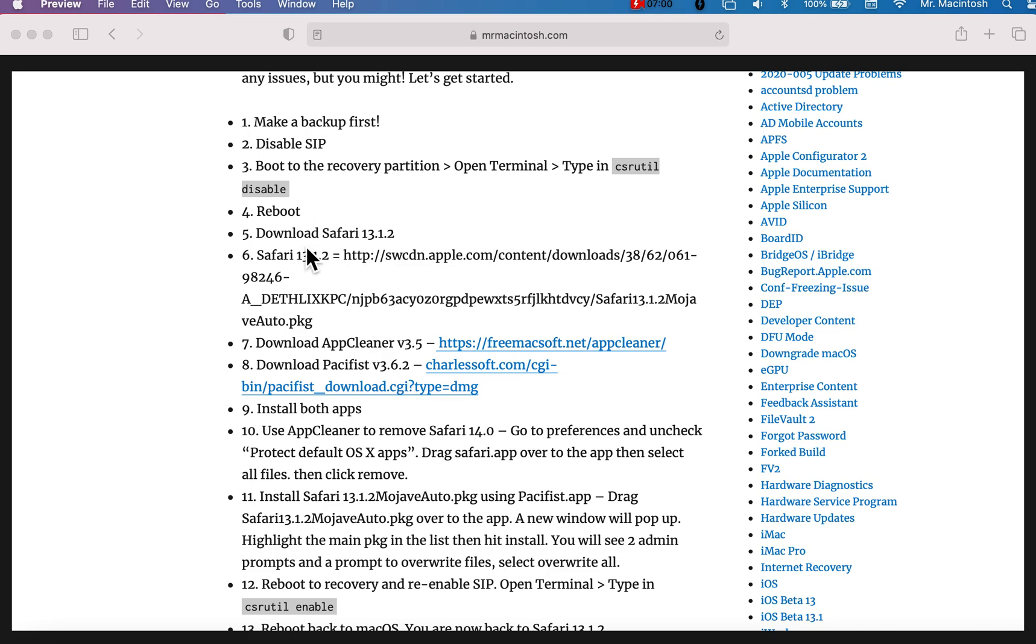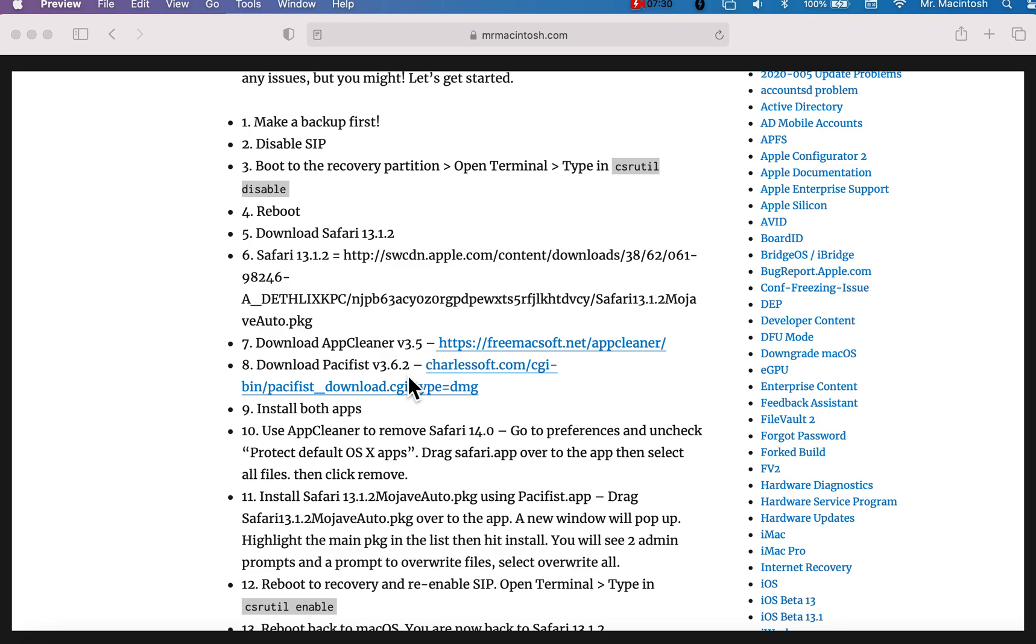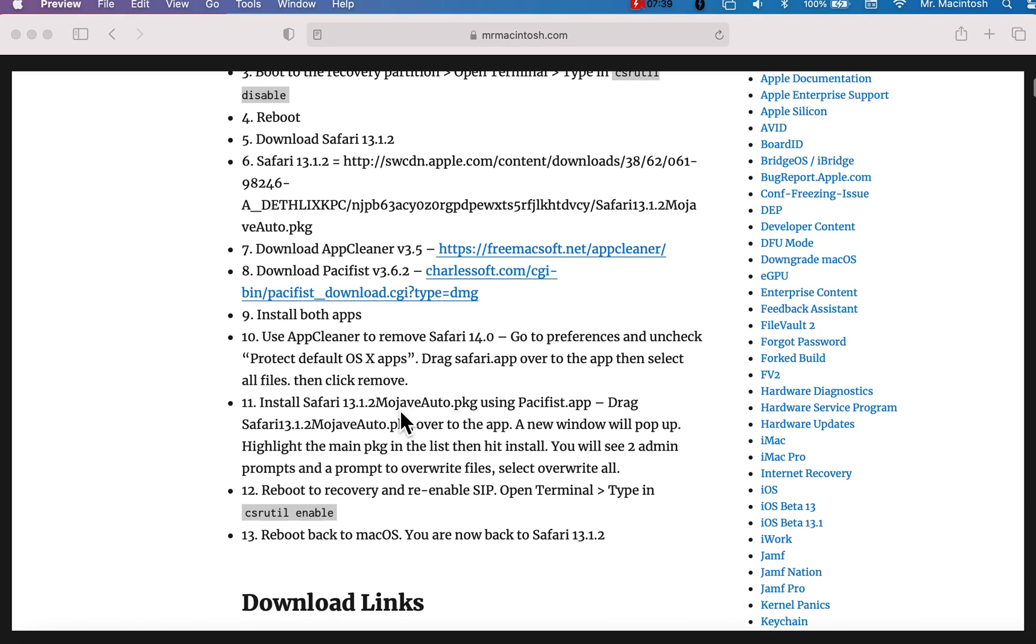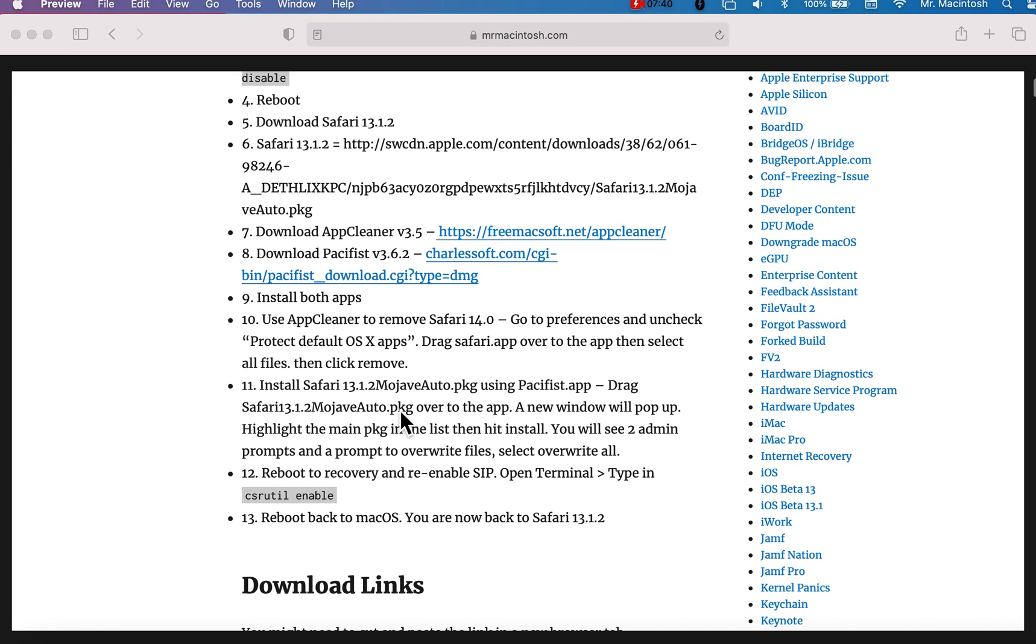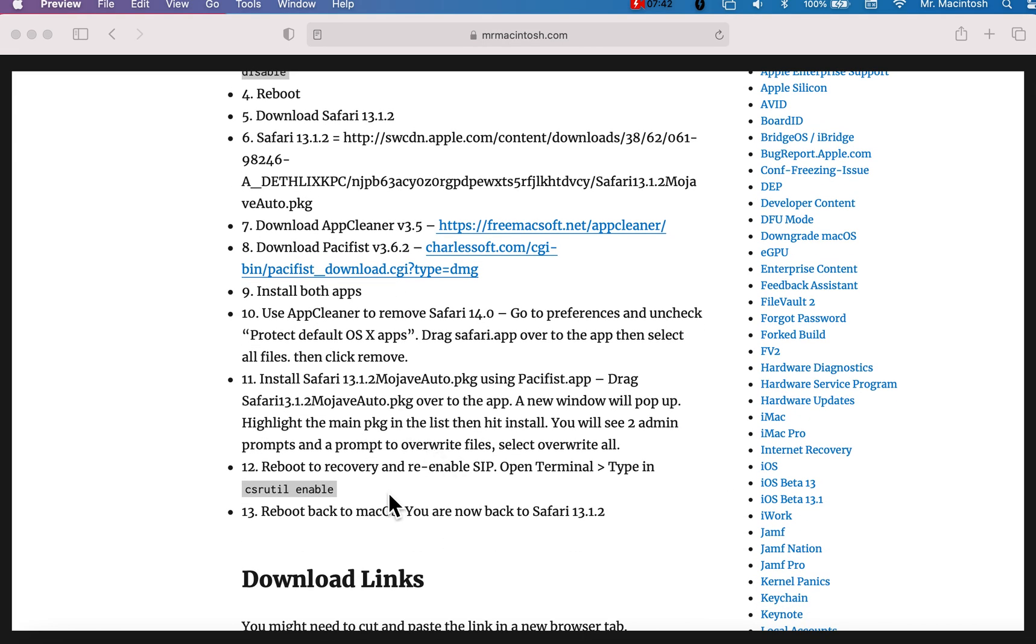Now I ask you to download Safari 13.12. I've got the link right to Apple's software update server link. You can cut and paste this and put it in your browser. Just download the package right to your downloads folder. I've got install app cleaner version 3.5. You're going to need that to remove Safari because the beauty of this application is it's able to detect all the files that you need to remove from Safari because it's not just in the app. There's files all over the system that have to do with Safari 14. It will find them and delete them. You're going to download pacifist. We're going to use that to reinstall 13.1.2. And then, let's see here, we're going to basically reboot to recovery to re-enable because we want to protect those files once we have all the files installed to re-enable SIP and then we reboot and you're back on 13.1.2.